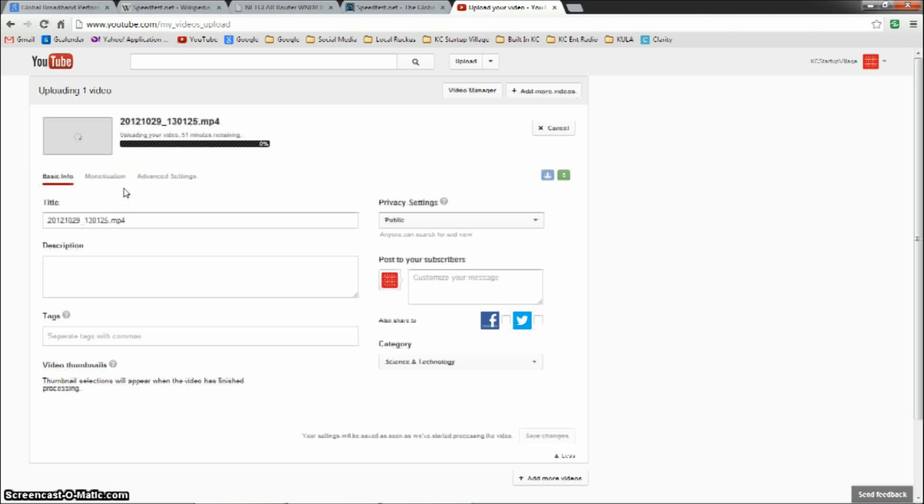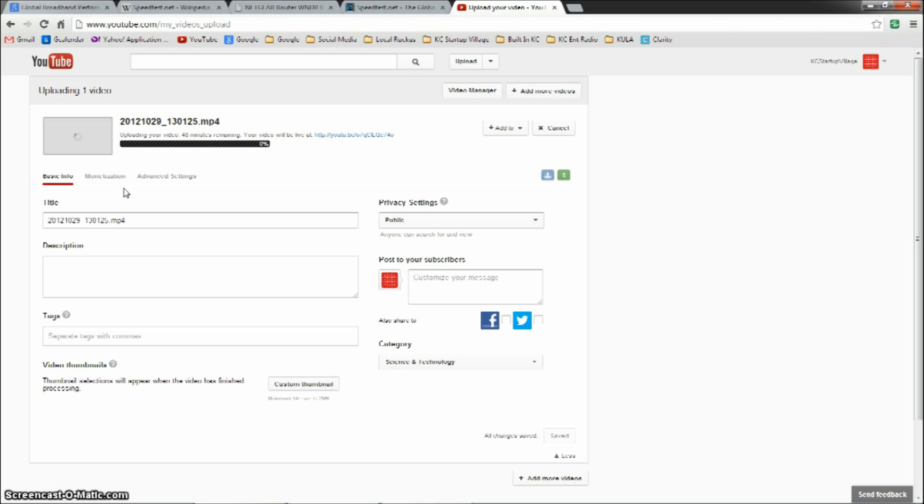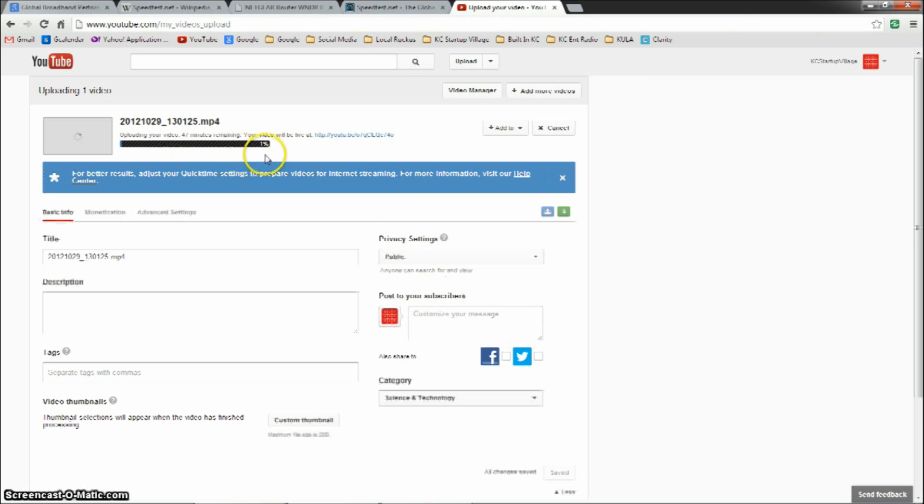So let's go ahead and drag that over and start the upload process. Now, again, the upload is limited to just over 4 megabits per second, the average upload speed in the United States. And we can see that this video would take just under 50 minutes to upload. We don't want to wait that long, but you can see that that's how long you would be taking to upload a video of this size.